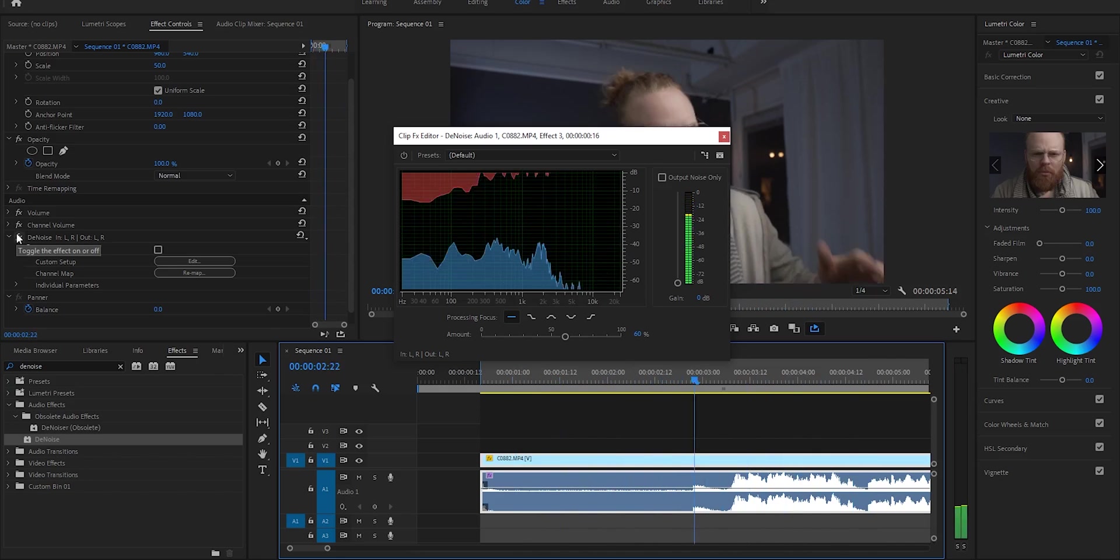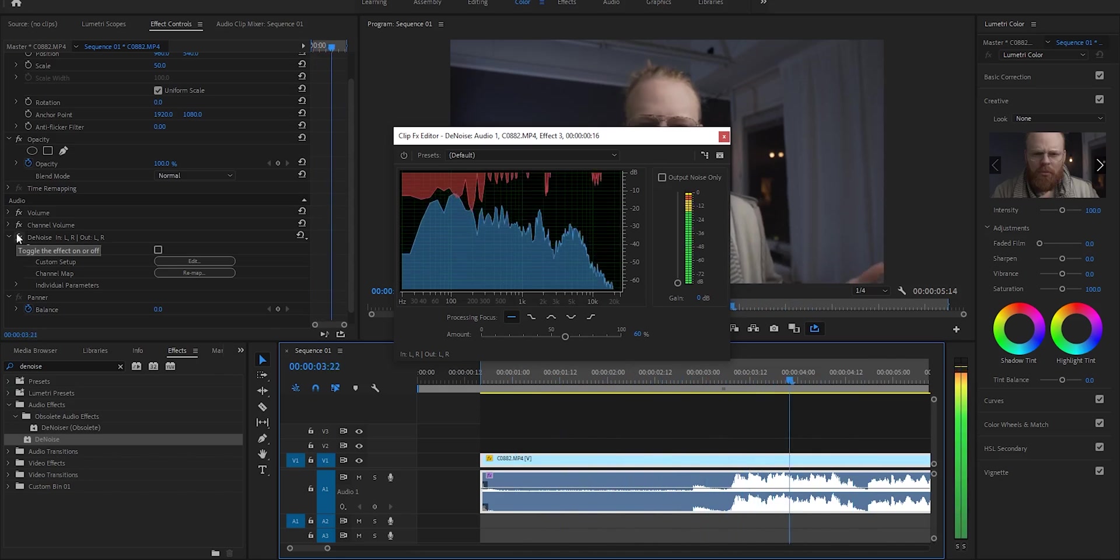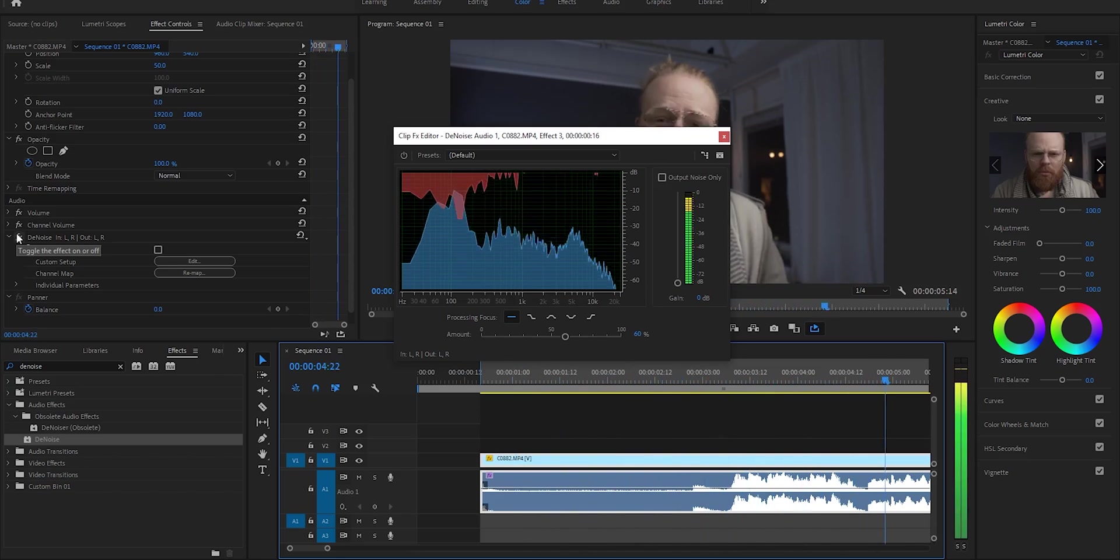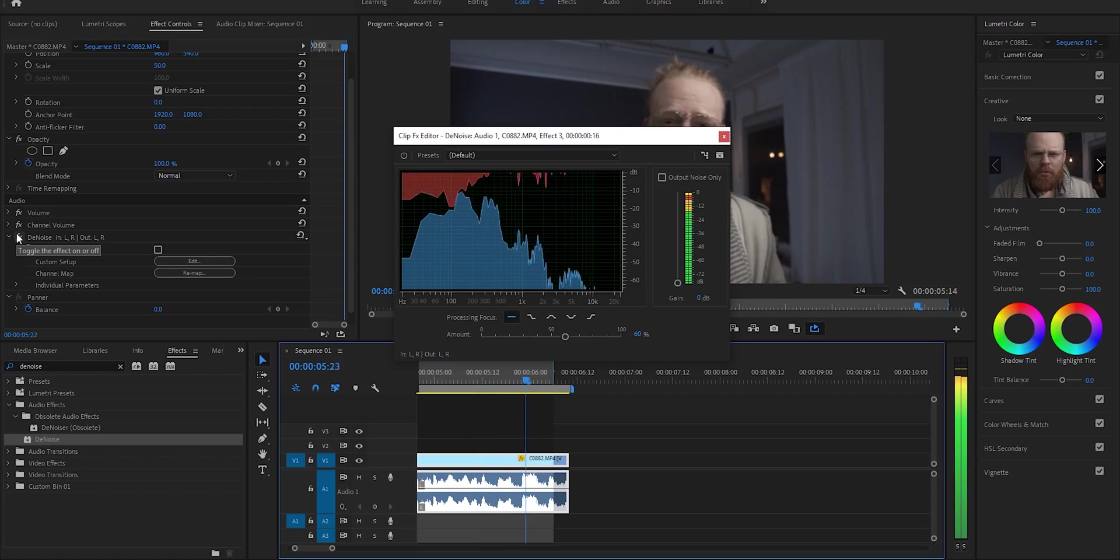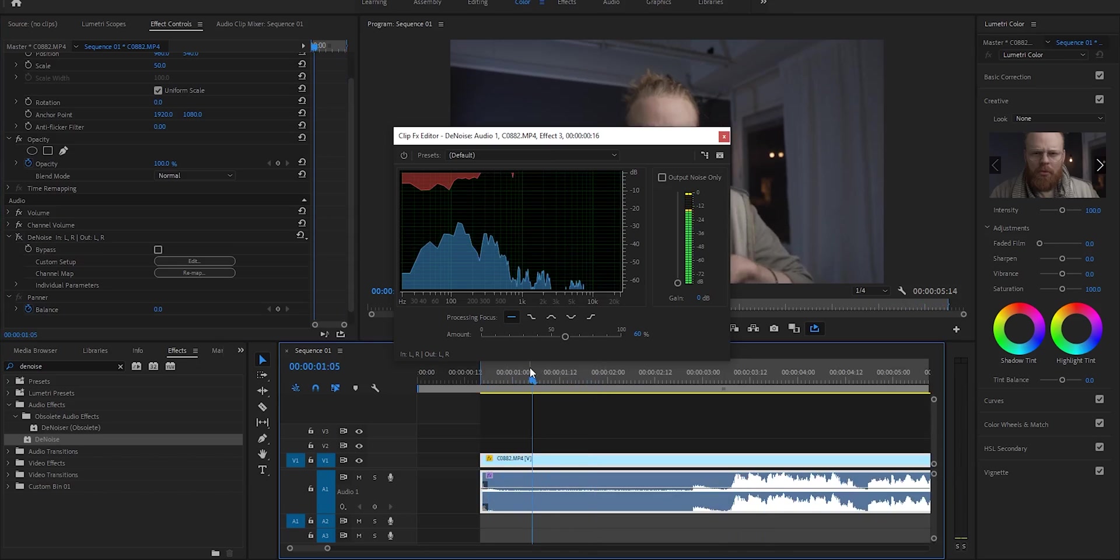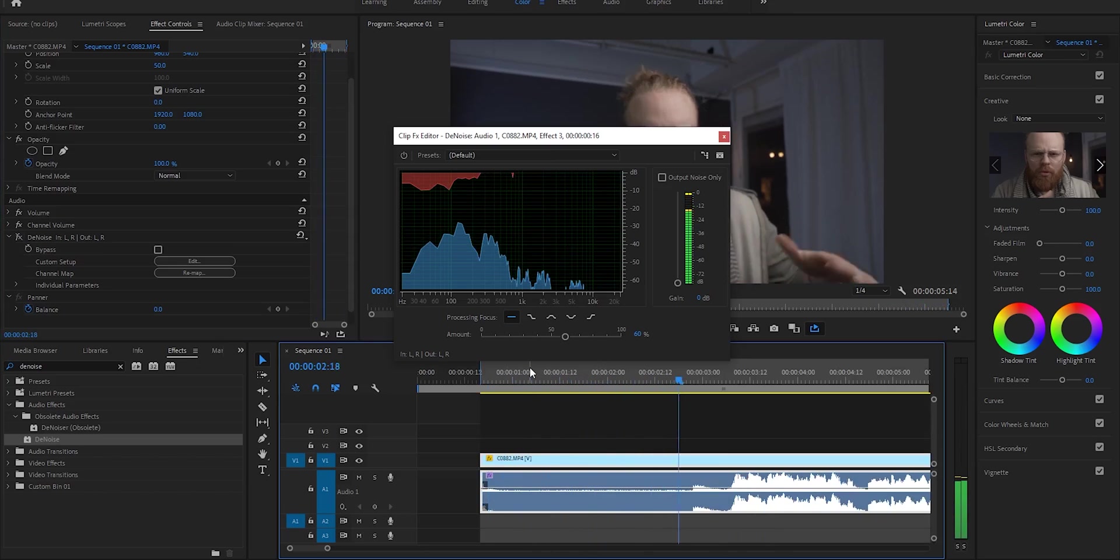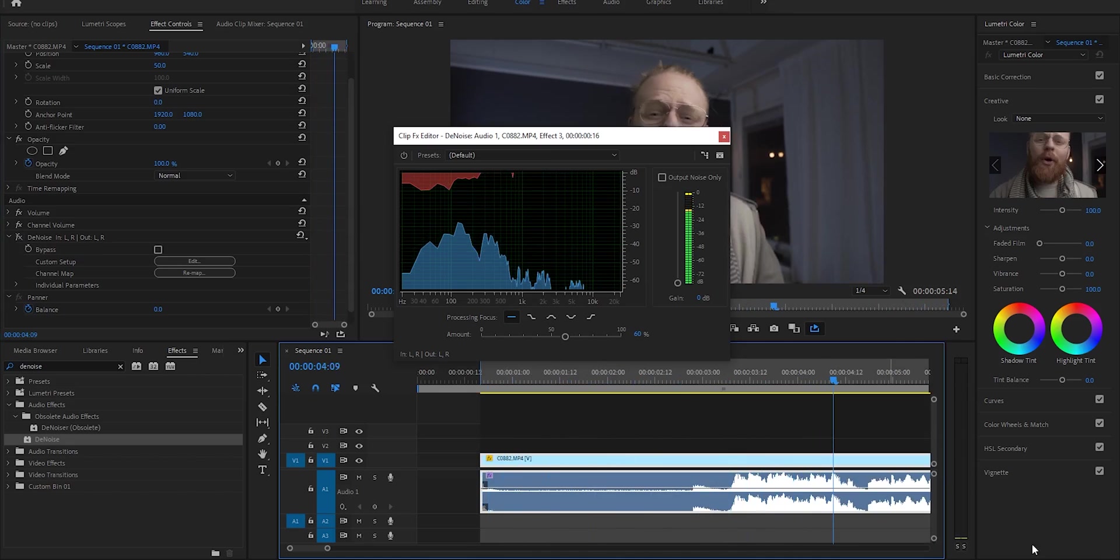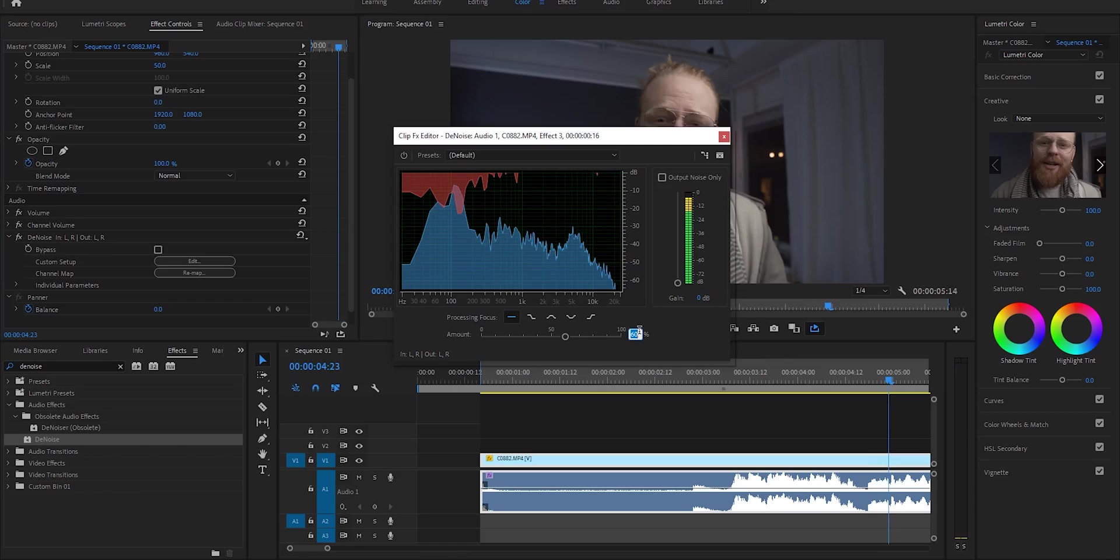Let's hear the difference. 'In today's video I'm gonna show you how I can easily remove it in Premiere Pro.' This is without the effect. I would maybe take this down to 50 just to be safe.